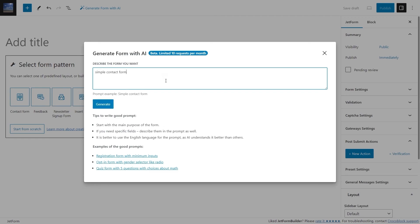For example, simple contact form. In addition, you will find tips for successful prompt writing and prompt examples.